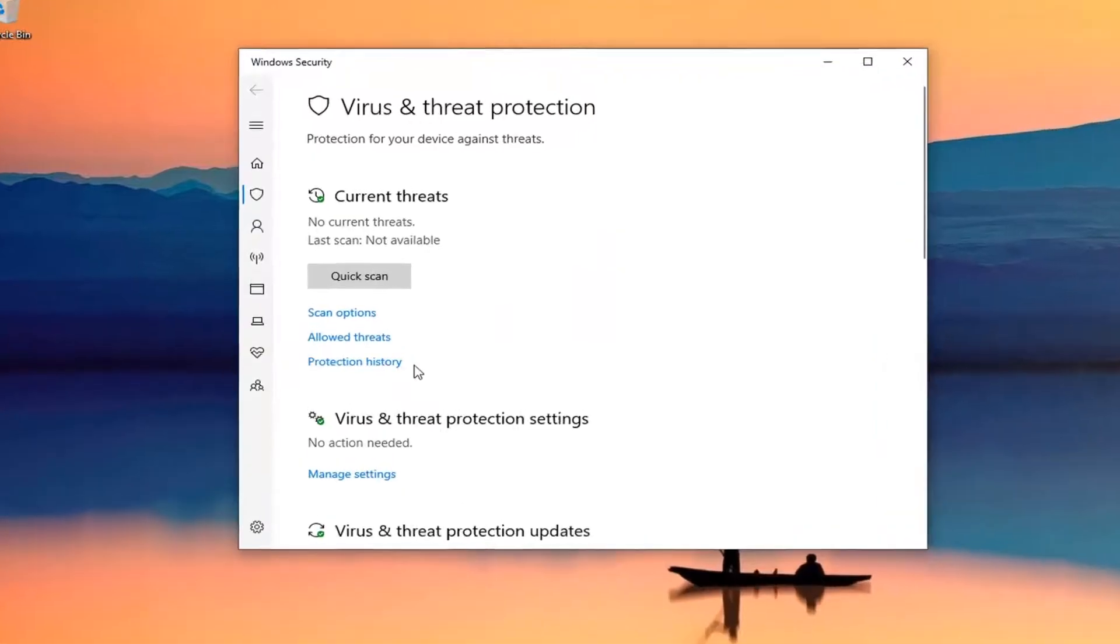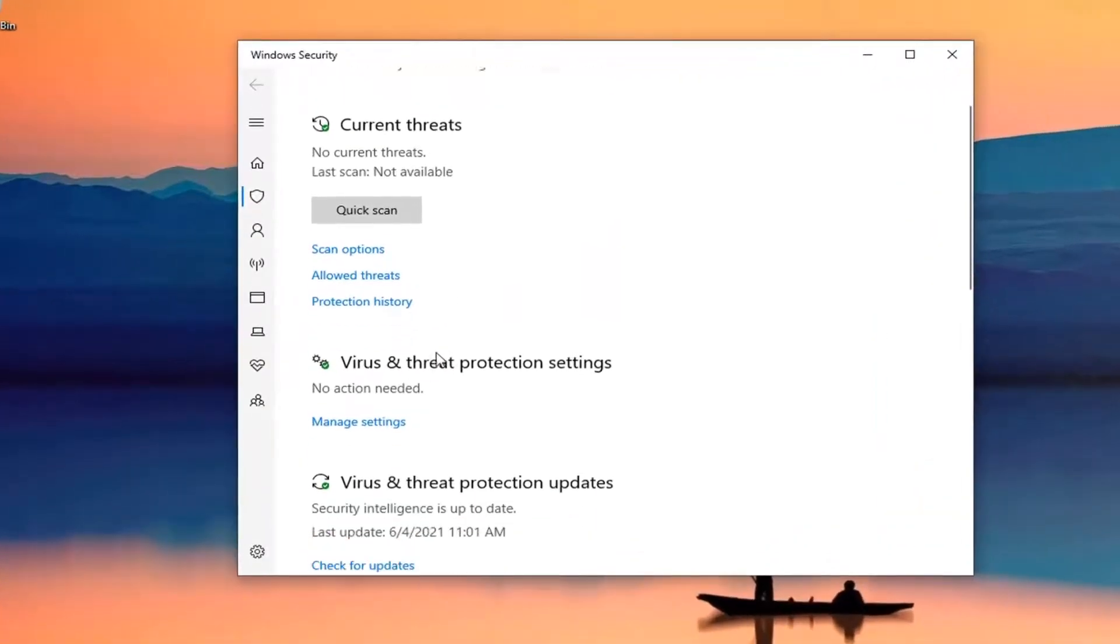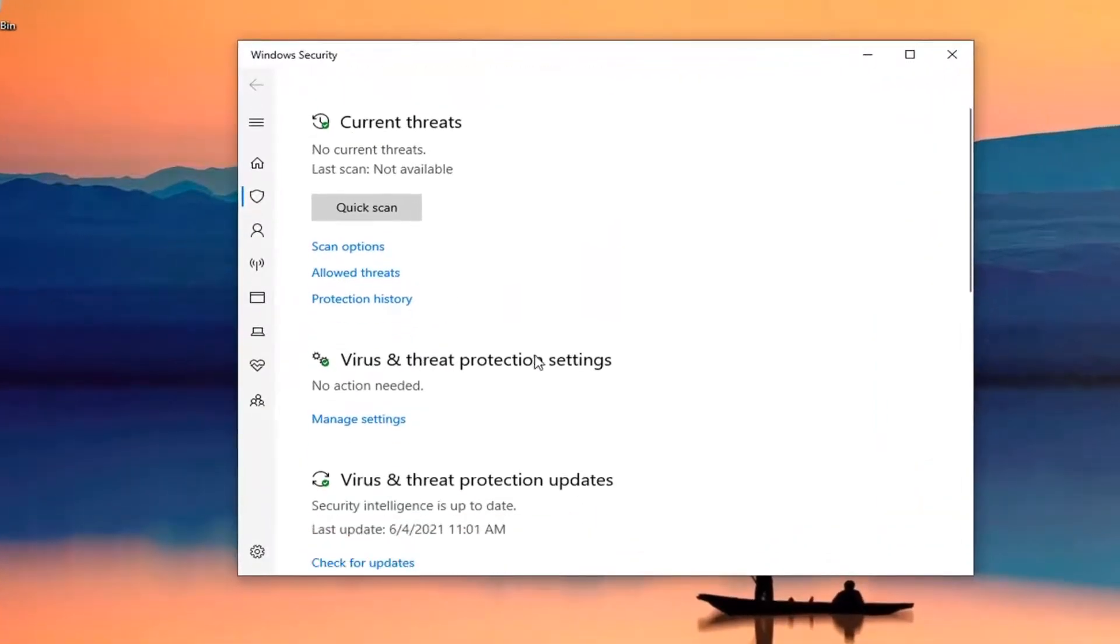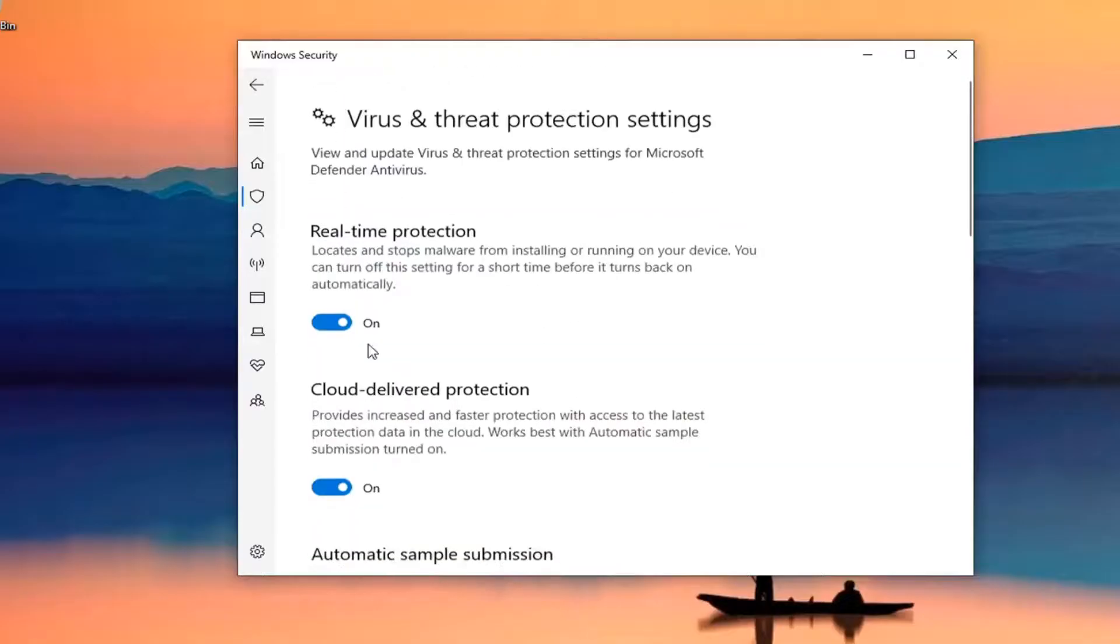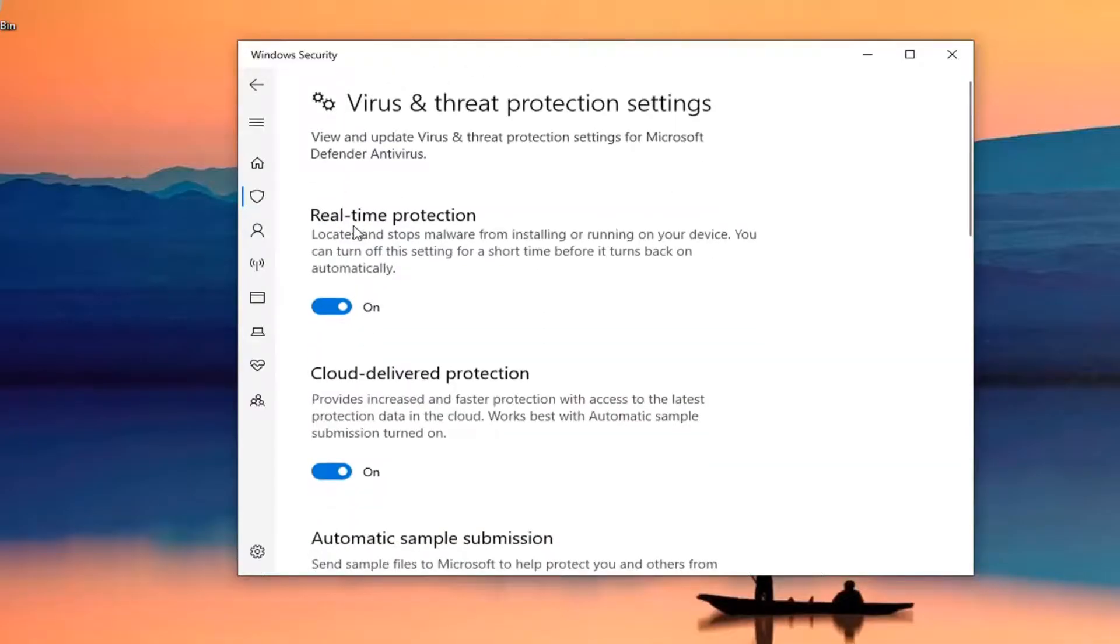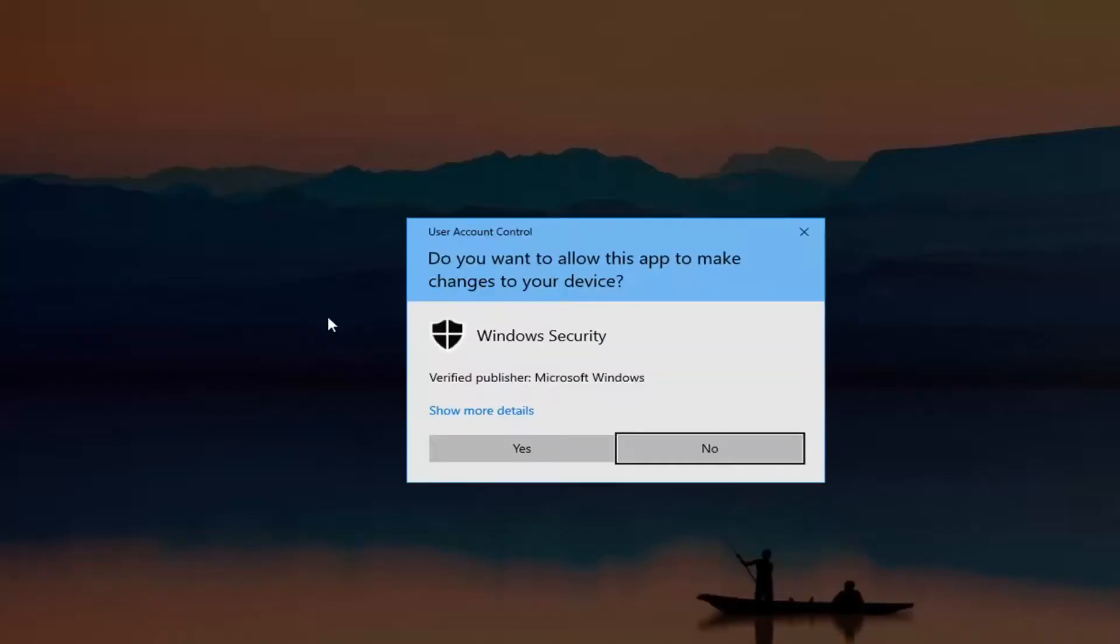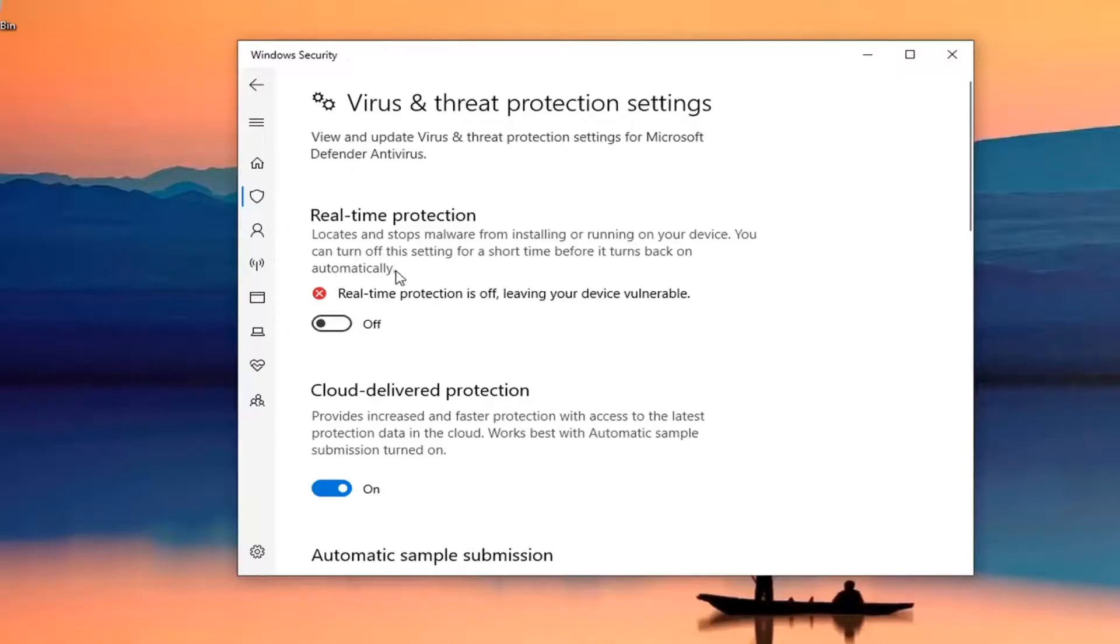Underneath Virus and Threat Protection Settings, go ahead and select the Manage Settings button. Under Real-time Protection, toggle this to the off position. Select Yes if you receive a User Account Control prompt.